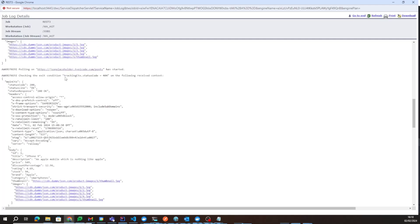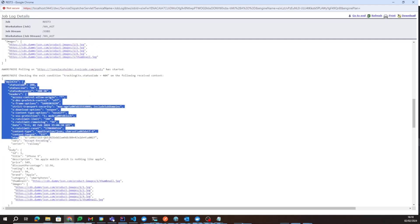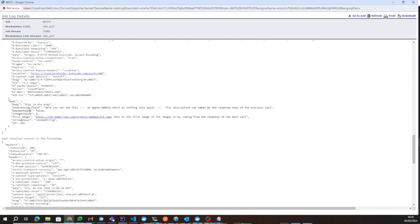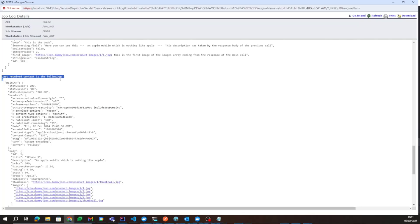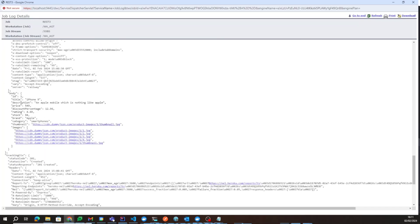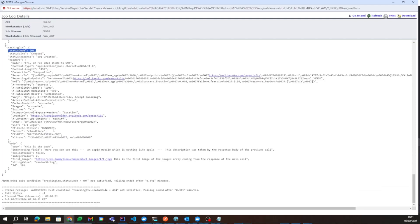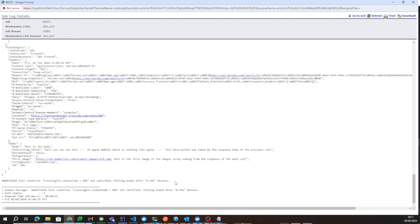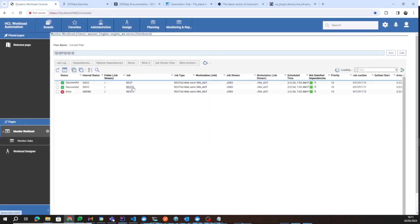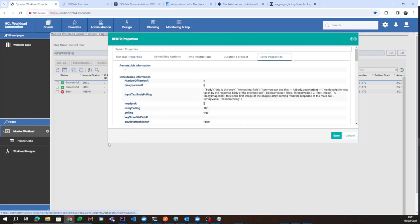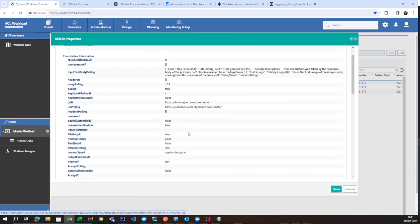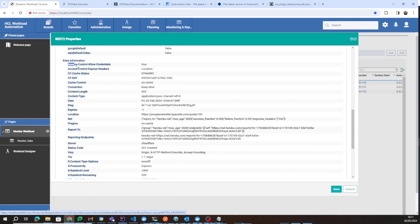You also have the possibility to specify a condition with respect to the main context. The last received context before the job went into abend is equal to the previous one. The exit condition was not satisfied and the polling ended after less than half a minute. Under the output properties, we can see how the RESTful output properties work — under 'extra full information' there is a distinct output property for each response header of the polling request.